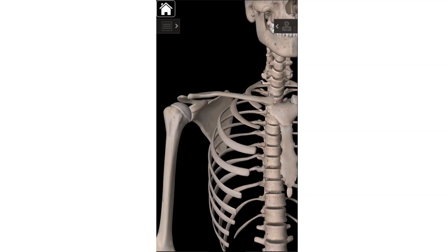Then we'll move on to the humerus — your upper arm bone. The first landmark on the humerus is the head: this big rounded part. One of the things you might notice is that the ends of the bones tend to look a little different in color and smoother. That's because the ends of long bones are covered in cartilage called hyaline cartilage — a really smooth Teflon-like cartilage that allows bones to slide on each other smoothly and cushions impact.